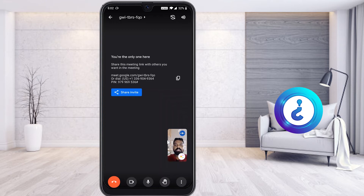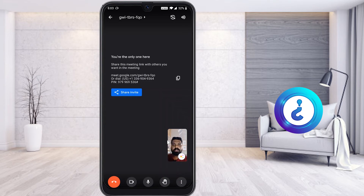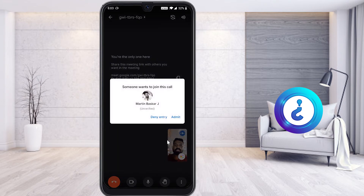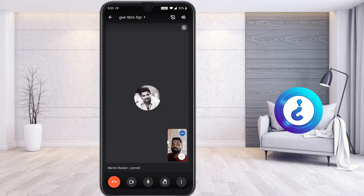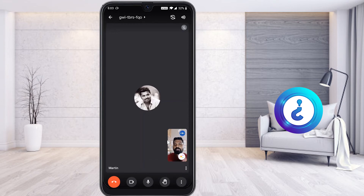When a student enters using the meeting code or the link, you will get a notification. Students can enter with a joining ID, and the app will prompt you saying someone wants to join the meeting. If you want to admit them, click Admit, and the student will be automatically added to your meeting.